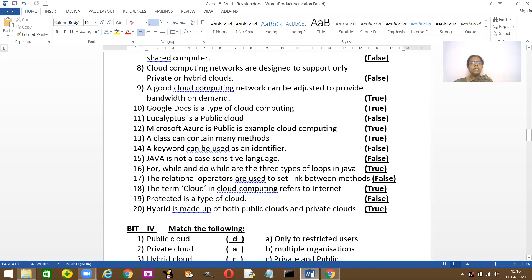For, while and do are the three types of loops. Yes, true. Relational operators are used to set links between methods. False. They have to compare two different aspects. The term cloud in cloud computing refers to internet. Yeah, it is internet. Cloud computing is nothing but internet. Protected is a type of cloud. Not protected. Protected as a service should be there. So false. Hybrid is made up of both public clouds and private clouds. Yes, true.